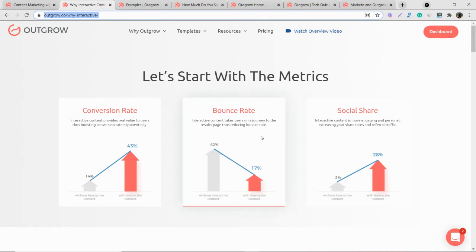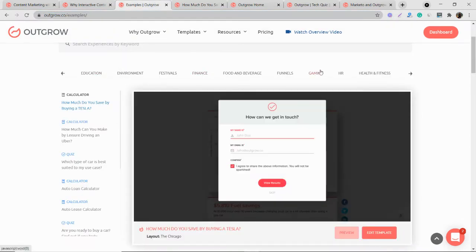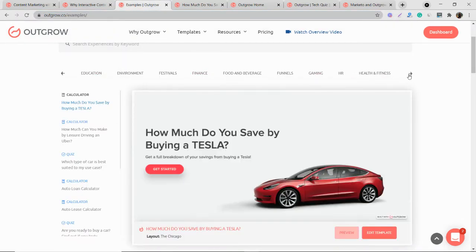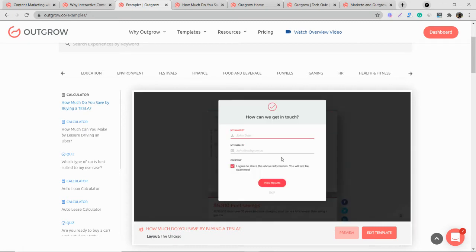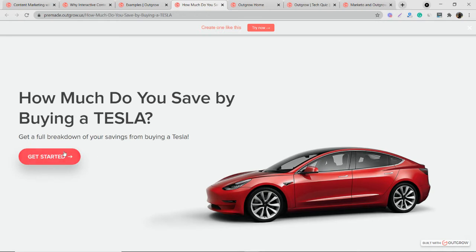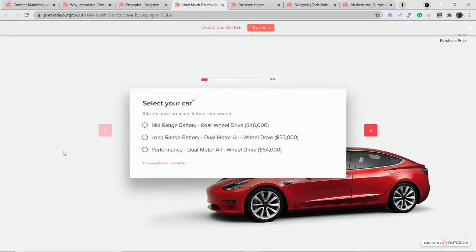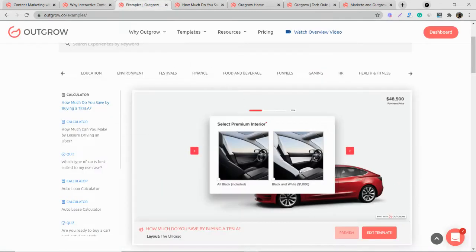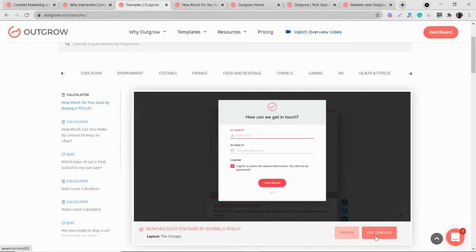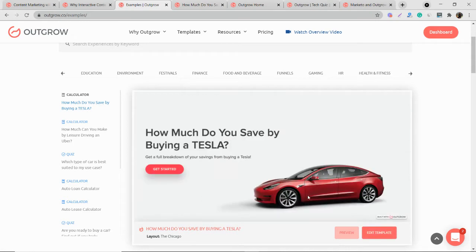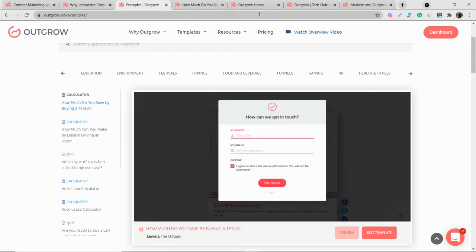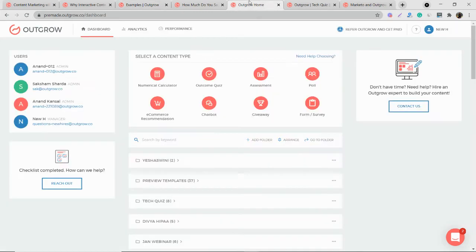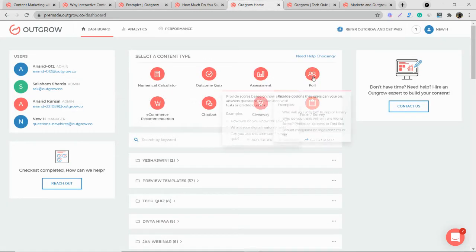So once you're on our website, you can just go to the examples page and search templates by industry type here. You can first preview them and see whether these are suitable for your industry. If you like the content piece, you can edit this template itself by clicking here. And if you want to create a content piece from scratch, of course, that is the option. So I'll quickly take you to the dashboard where you can see all these content types here.